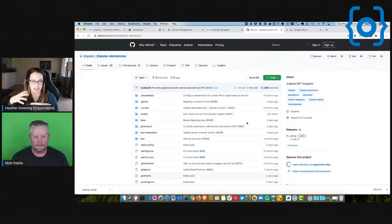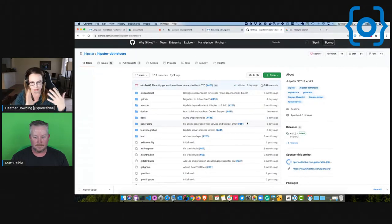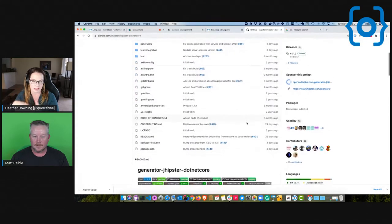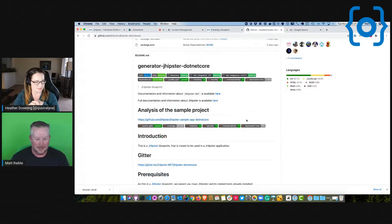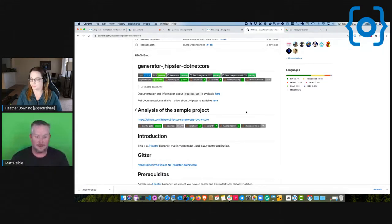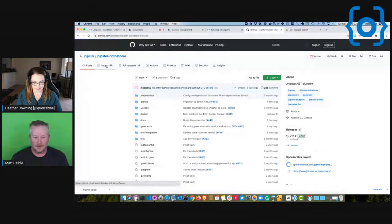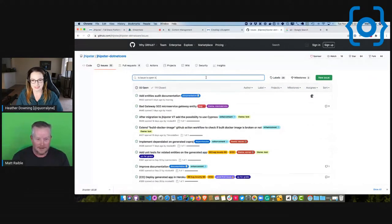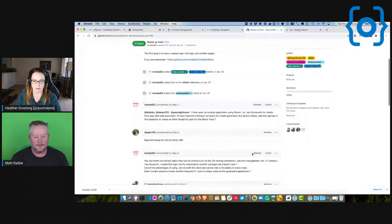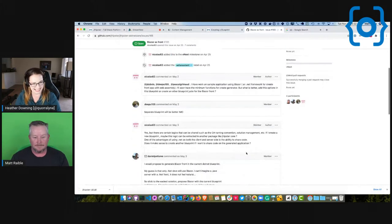So is the jhipster-dotnet-core a fork, or is it a blueprint that just overrides the default behavior on the back end? If anything changes in the core JHipster project, does that break all the blueprints, and do they have to manually update? It's a delicate thing. I believe they define what version they work with, and if it's not using the latest version, it fails. So you do have to have some version alignment between your JHipster install and your blueprint install.